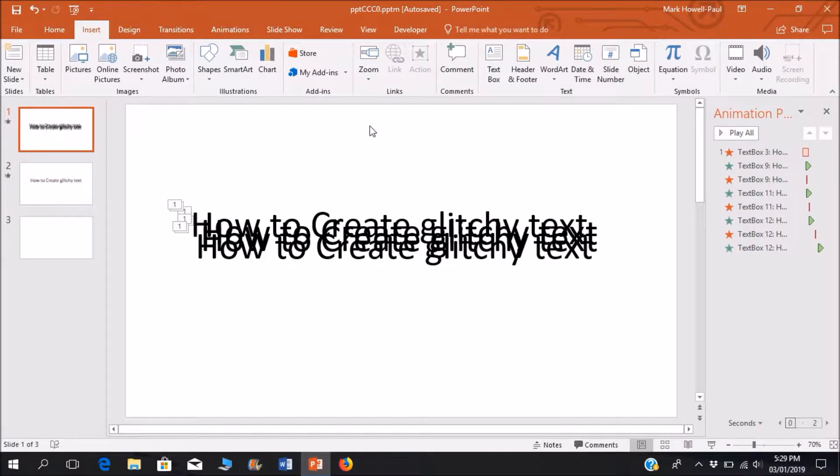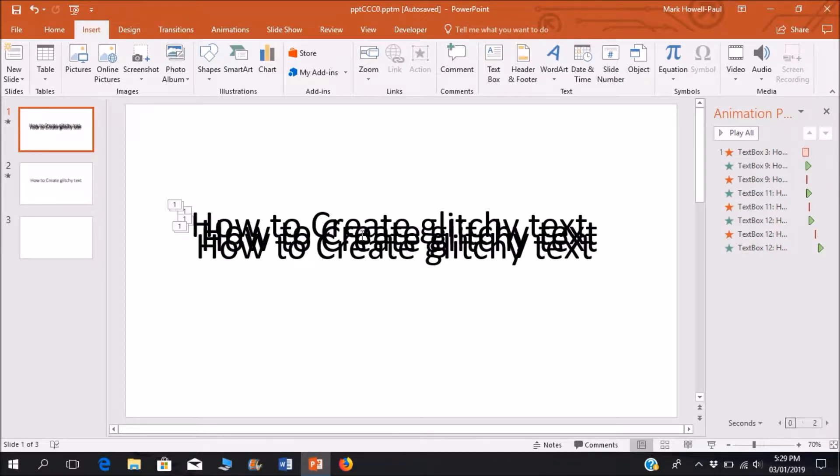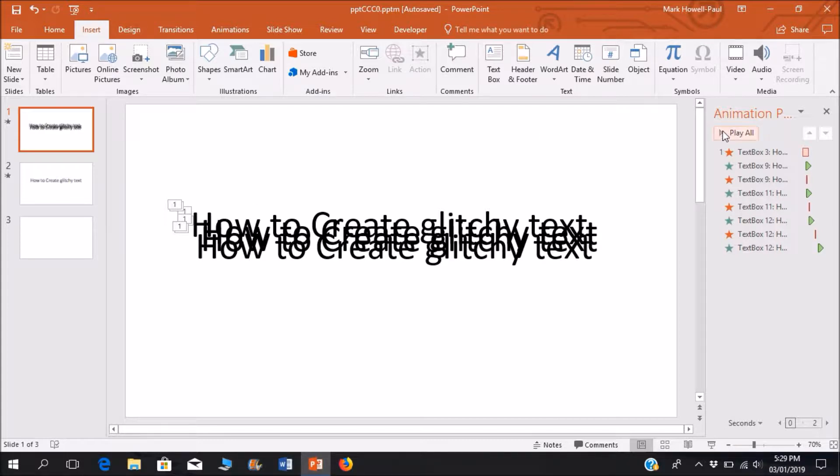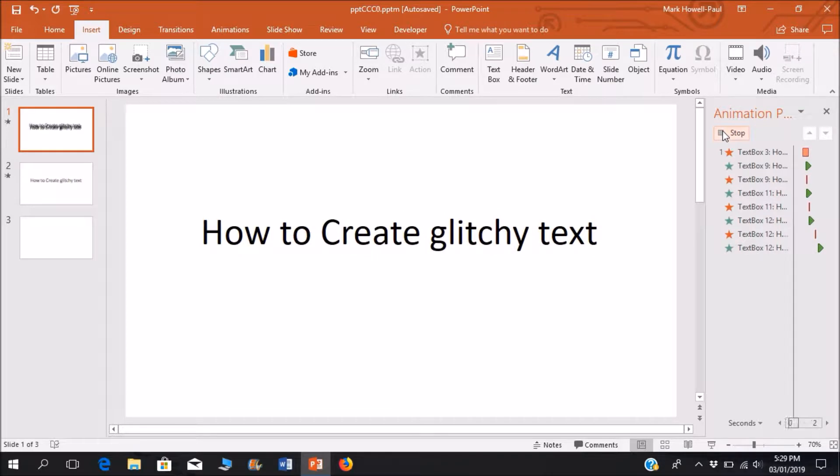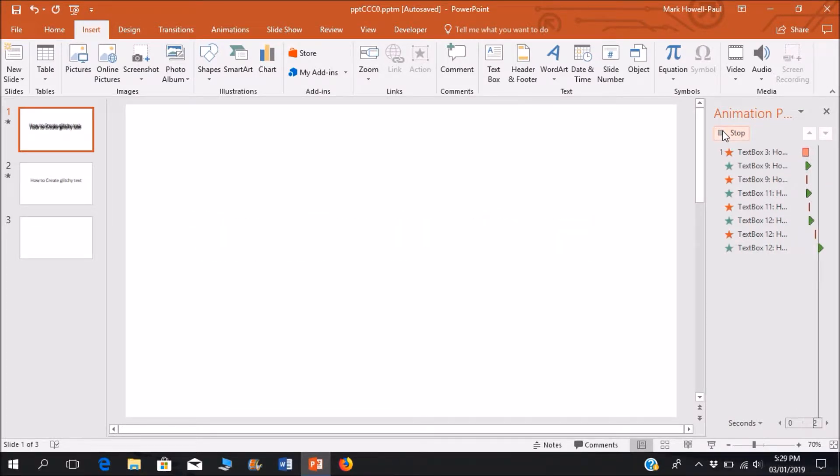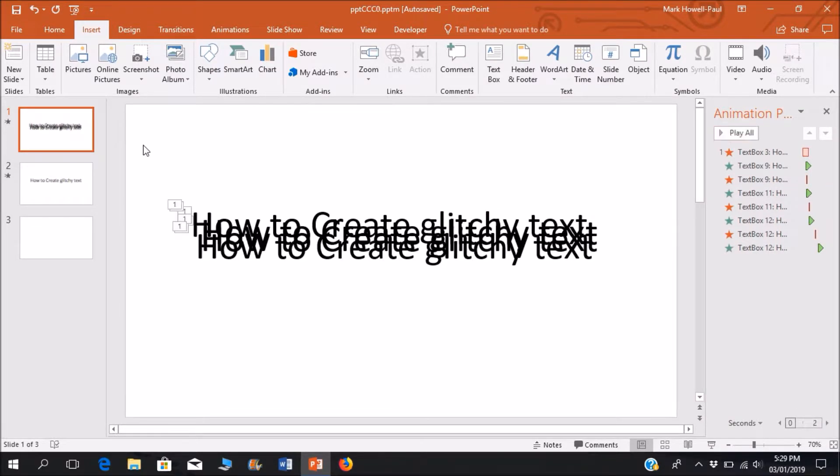Hello everyone, welcome to Basic Tutorials. Now in this effect you can see it looks pretty confusing on the screen here, but when you actually play the animation it looks pretty decent. Let's get straight into how we create this effect.